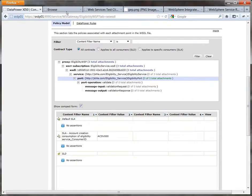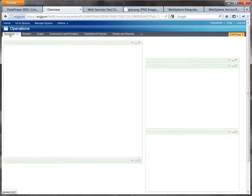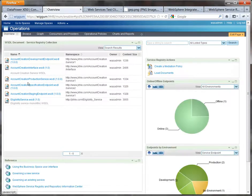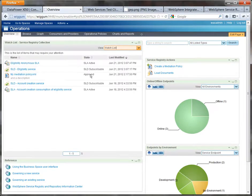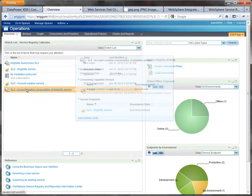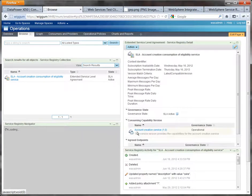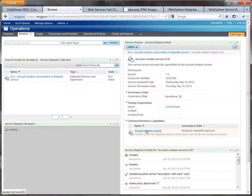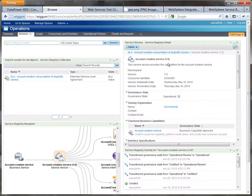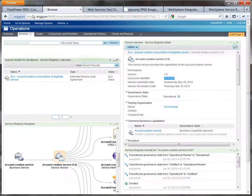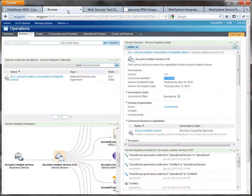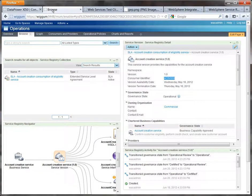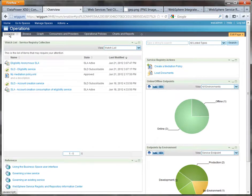So we'll come back to the business space interface WSRR here and I want to show you a few things that relate what we just saw. So back in the watchlist here is the SLA for the account creation consumption. If I follow this back up eventually we'll find the service version for the account creation service. There is the consumer identifier of ACSV000 and that's how we know that it's that that has the SLA to consume the eligibility service and that matches up to the value here.